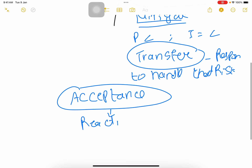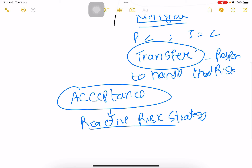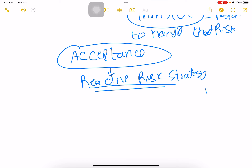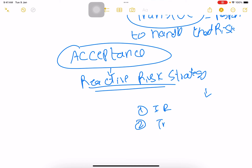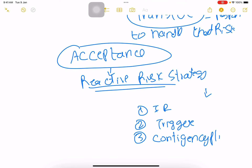Acceptance — all the above are proactive strategies. Acceptance is what I call a reactive risk strategy. Here we identify the risk, but we don't take immediate action. We set a trigger, and once the trigger happens, we have a contingency plan. The risk owner will then implement the risk response plan.